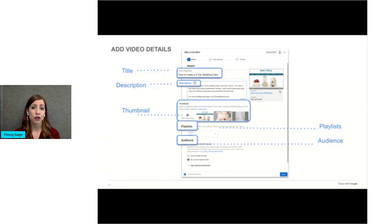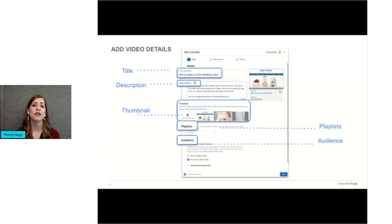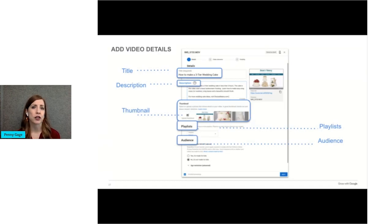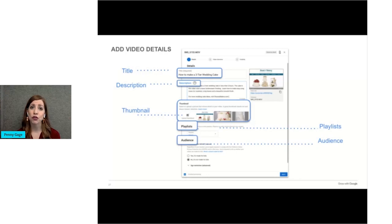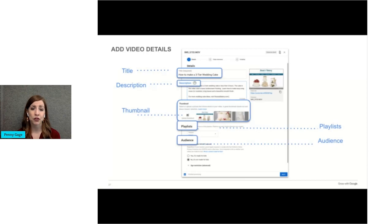Adding in a description with the right keywords can boost views and watch time by helping your video show up in search results. YouTube is a huge search engine, so you should create videos based off of what you know people are searching for through your research and knowing your customers, not just random topics.